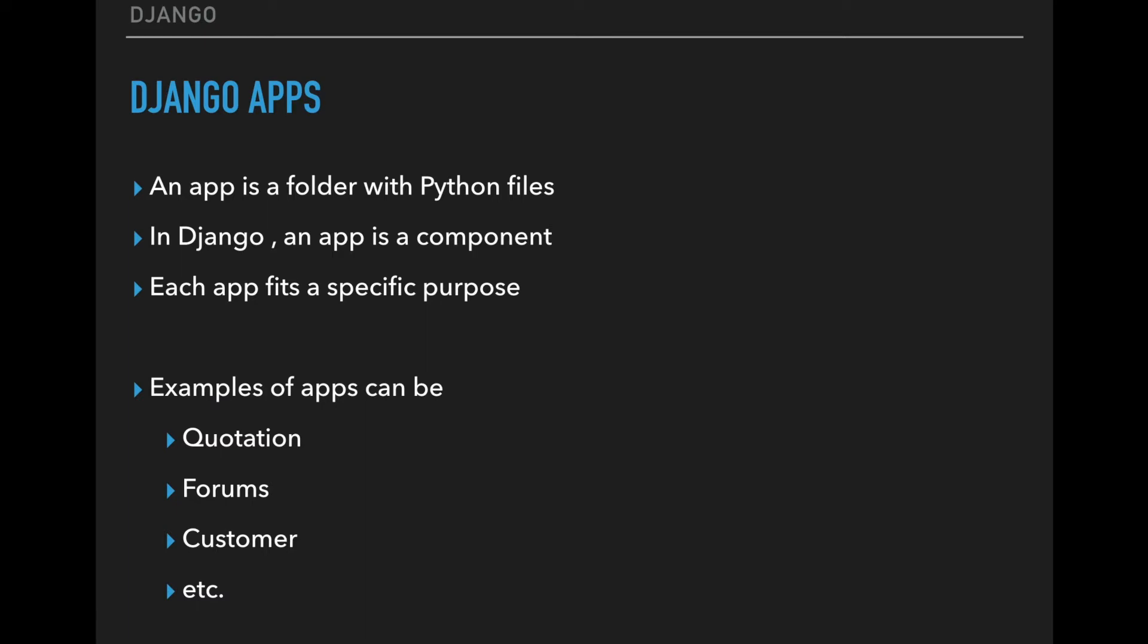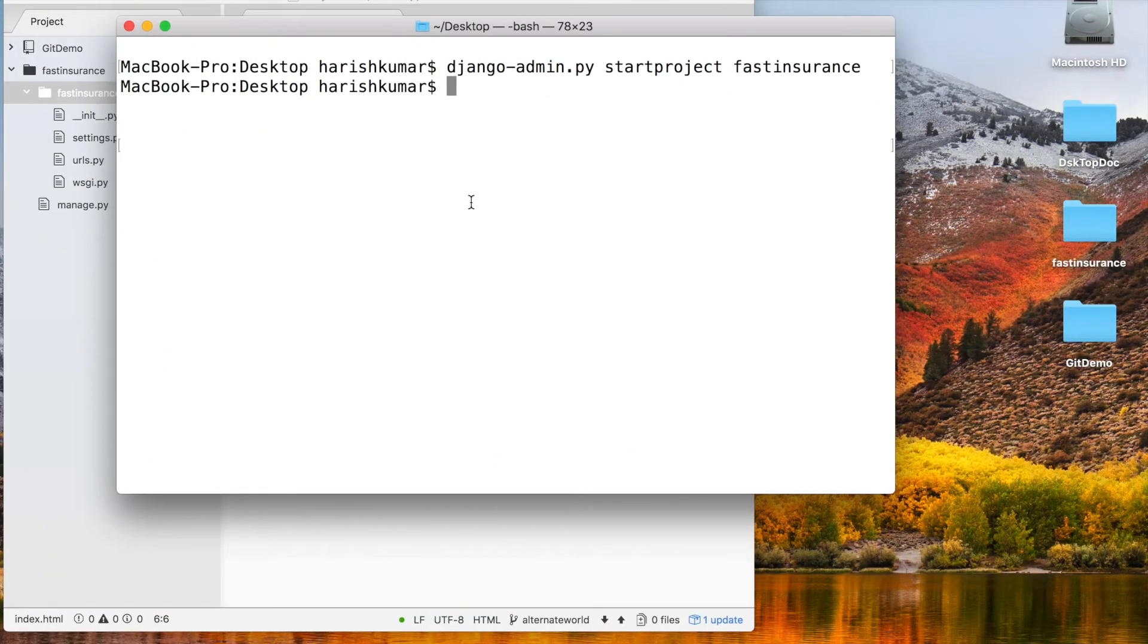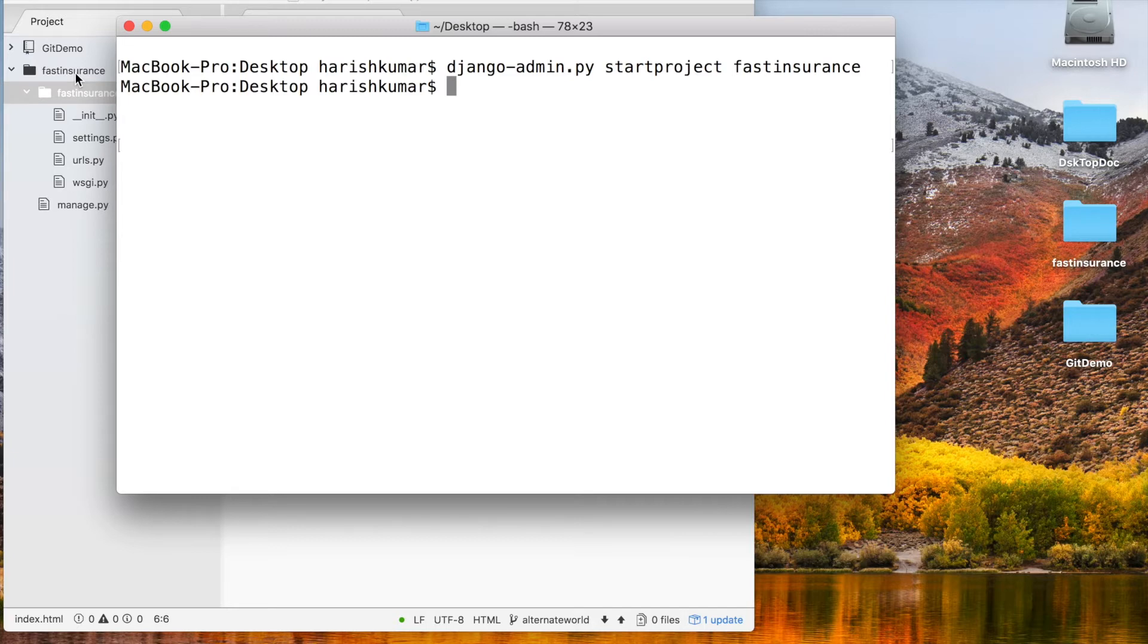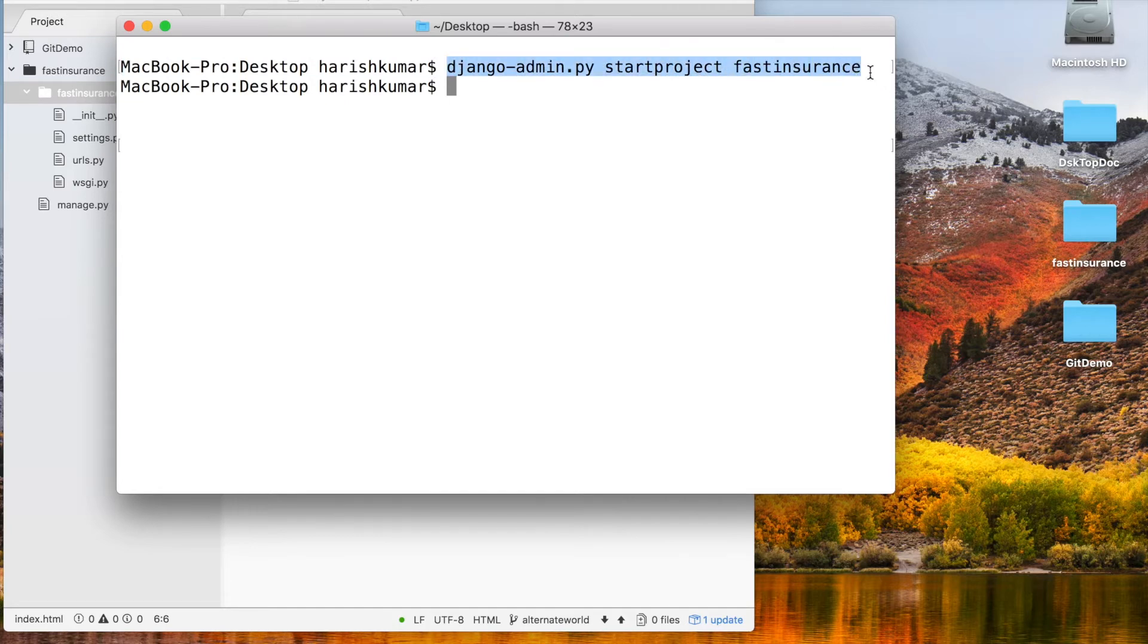Now I am in my terminal. As I said, I have changed the name from the previous video—my project that was demo app, now I'm calling it fast insurance. Once again, this is the command which I used to create a project, to start a project.